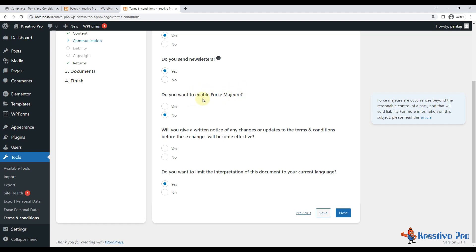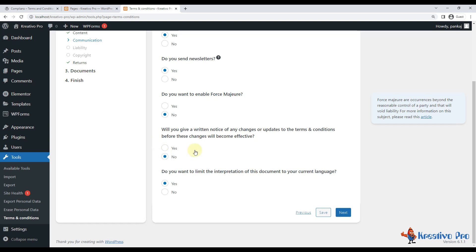Do you want to enable force majeure? No, it means do I force users to cancel the contracts. No, we don't force. Will you give a return notice of any changes or updates before changes become effective? No.